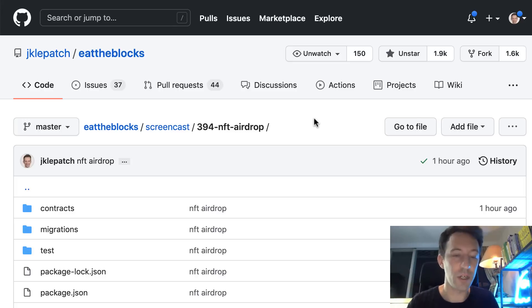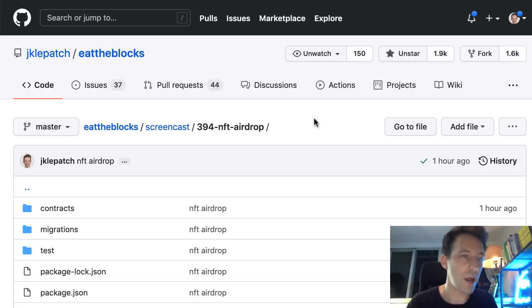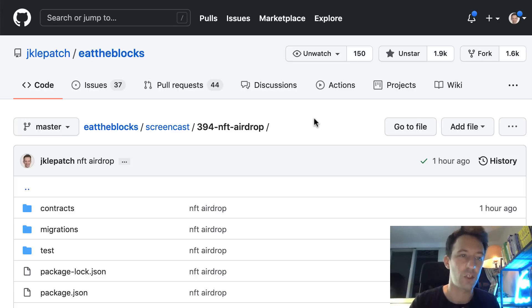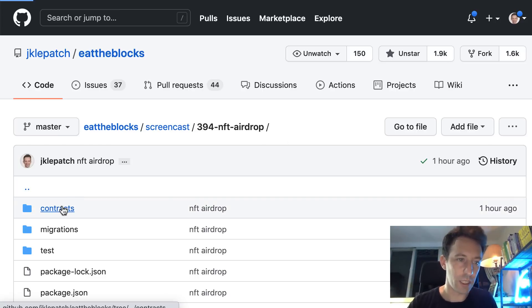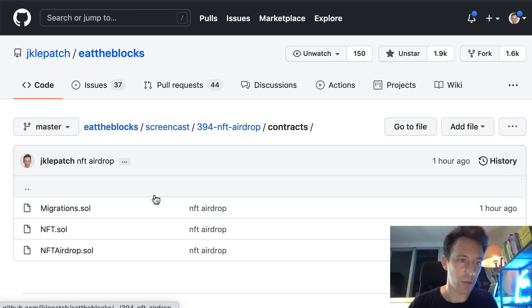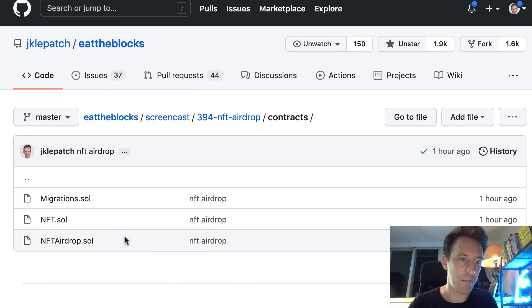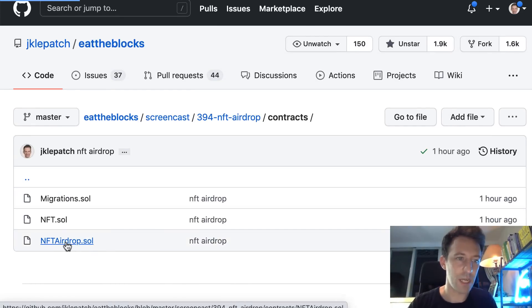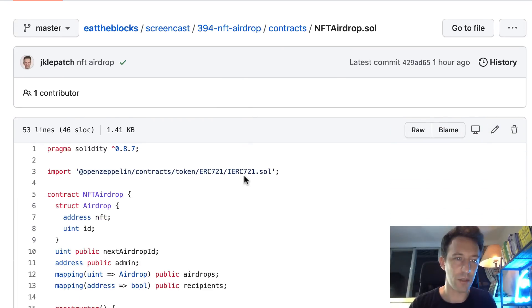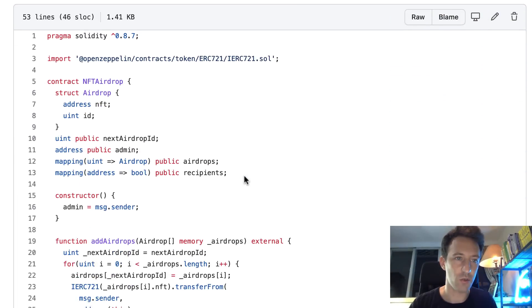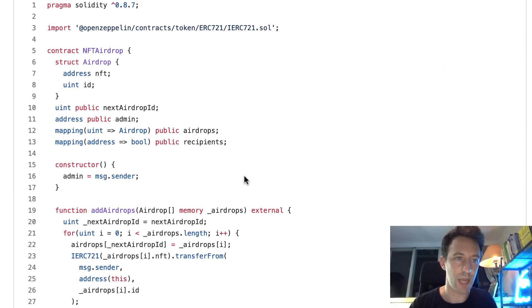Okay, so we're gonna jump into the Solidity code of the airdrop smart contract. So this is a Truffle project where I put the code. We're gonna go in the contracts directory and our code is in nft airdrop.sol. Let's scroll down.